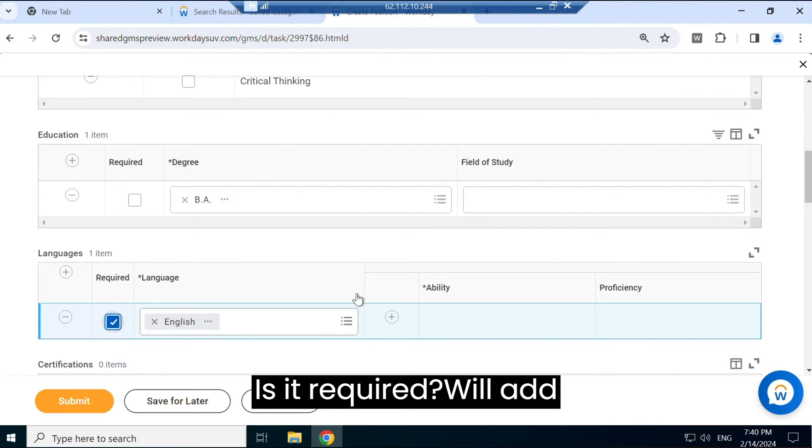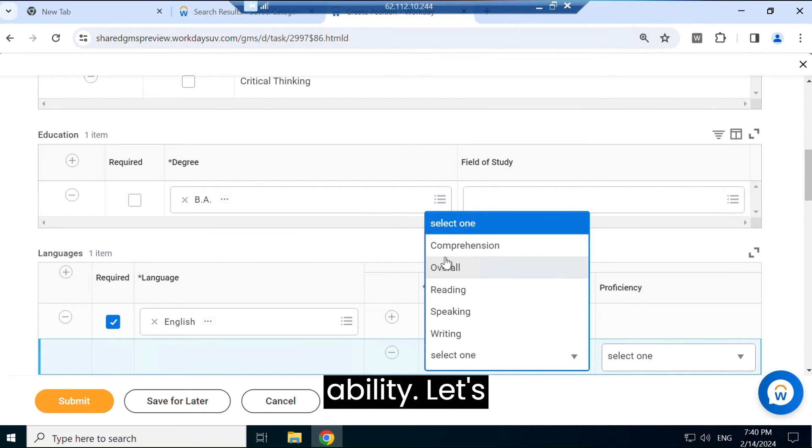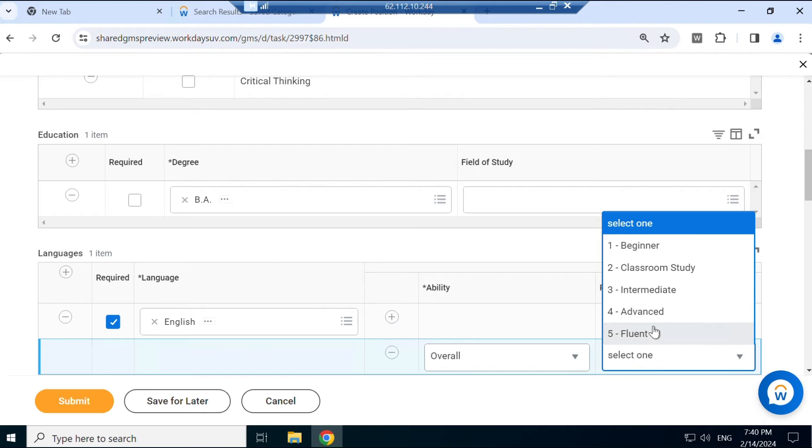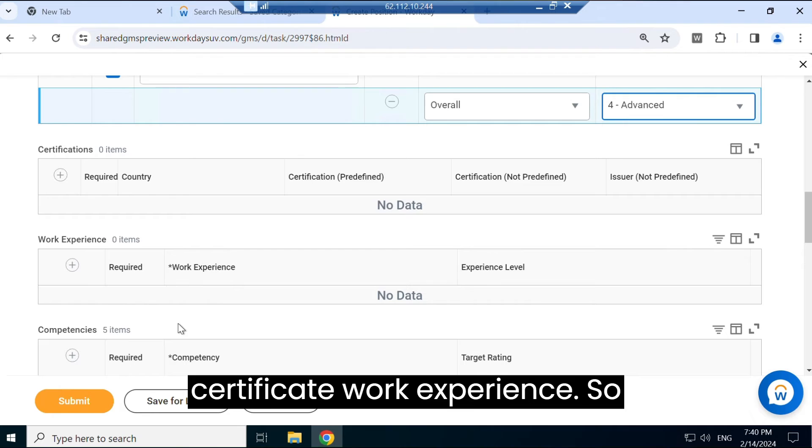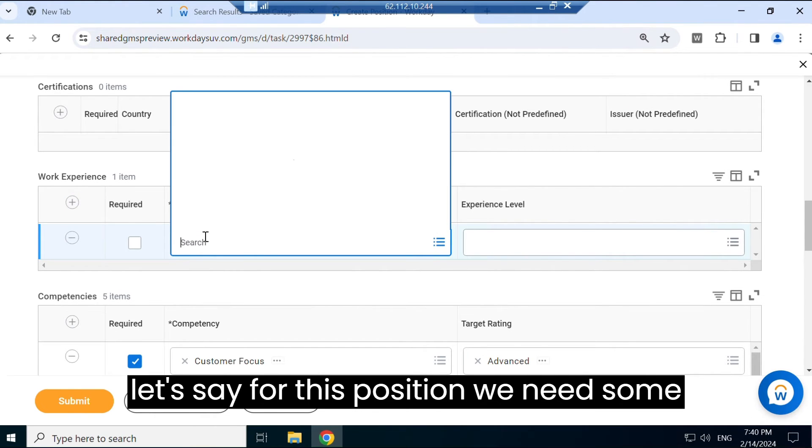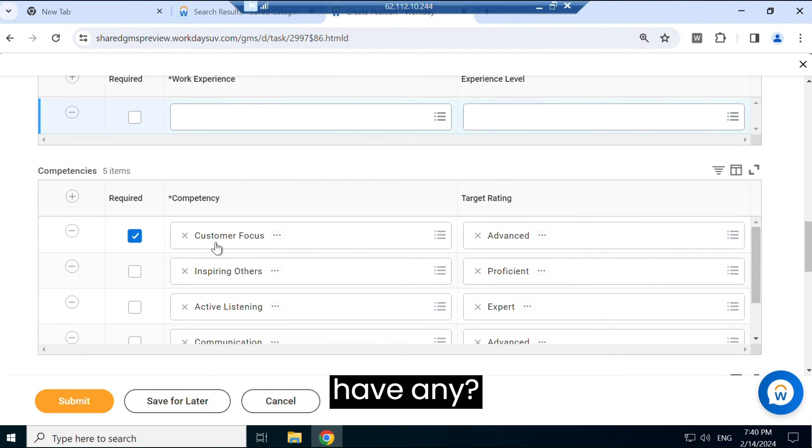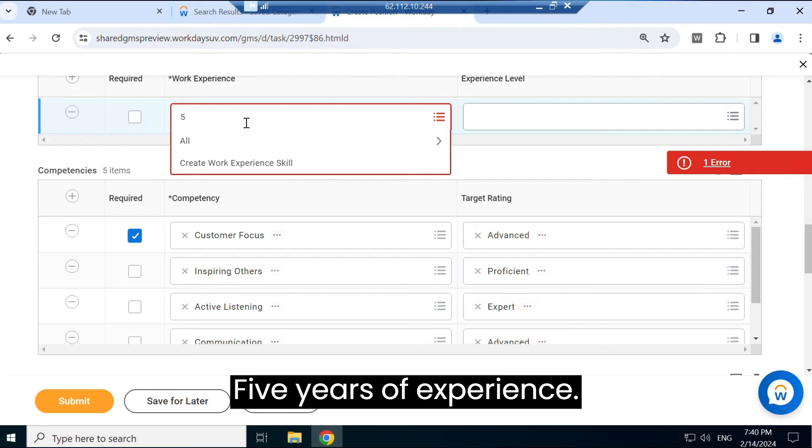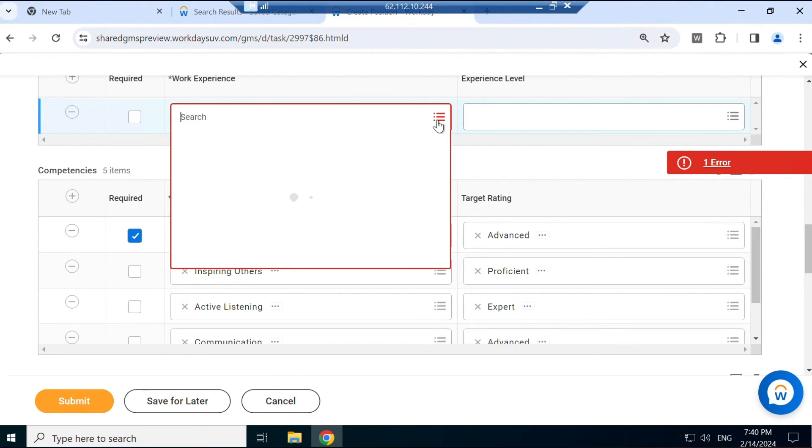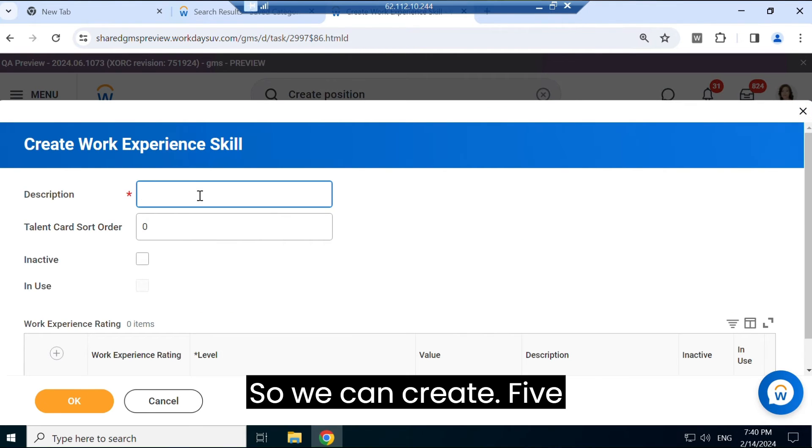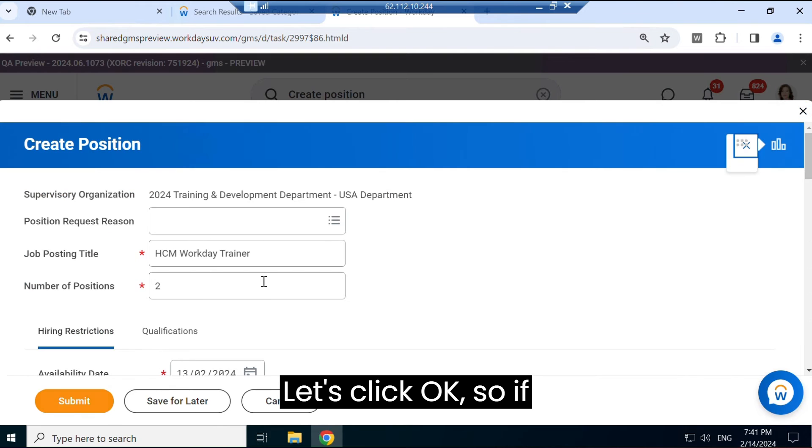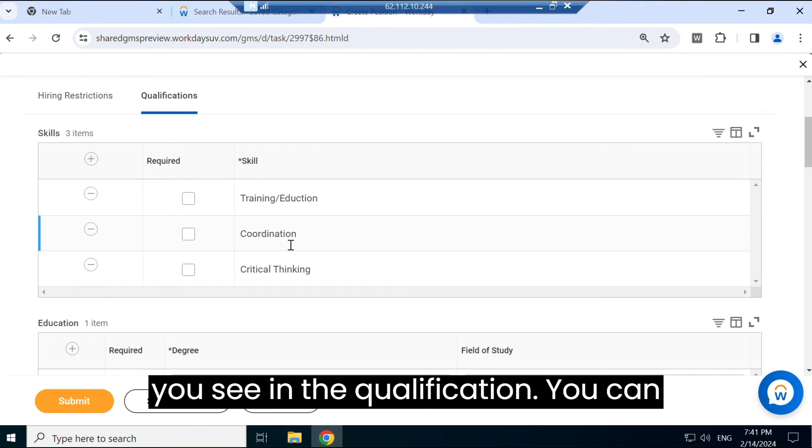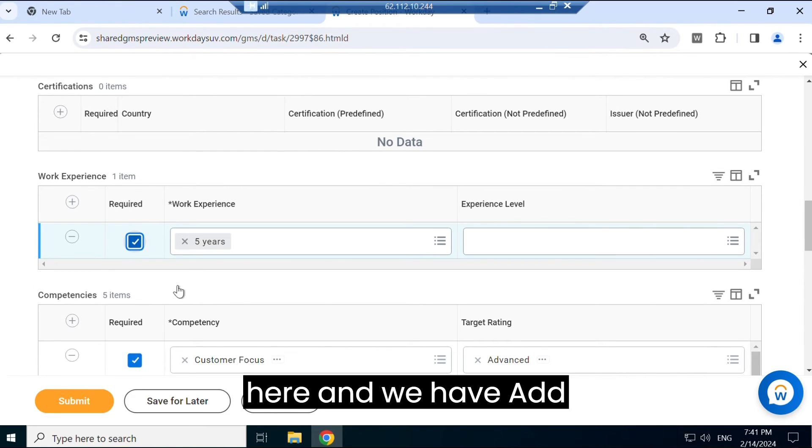We'll add ability. Let's say overall and advanced. Okay, so we can add certificate, work experience. So let's see for this position we need some experience. Let's check - do we have any five years of experience? So we can create five years experience. So if you see the qualification, you can see five years experience is also here.